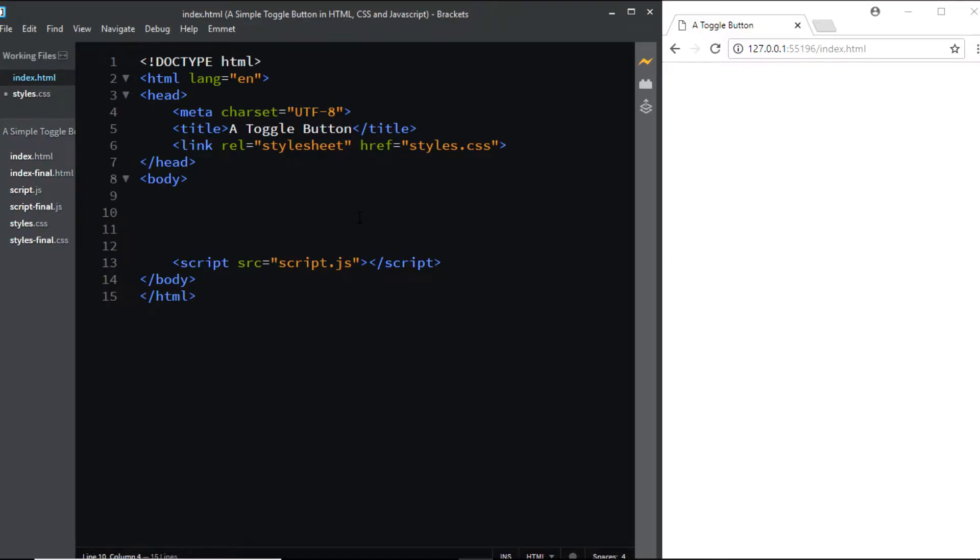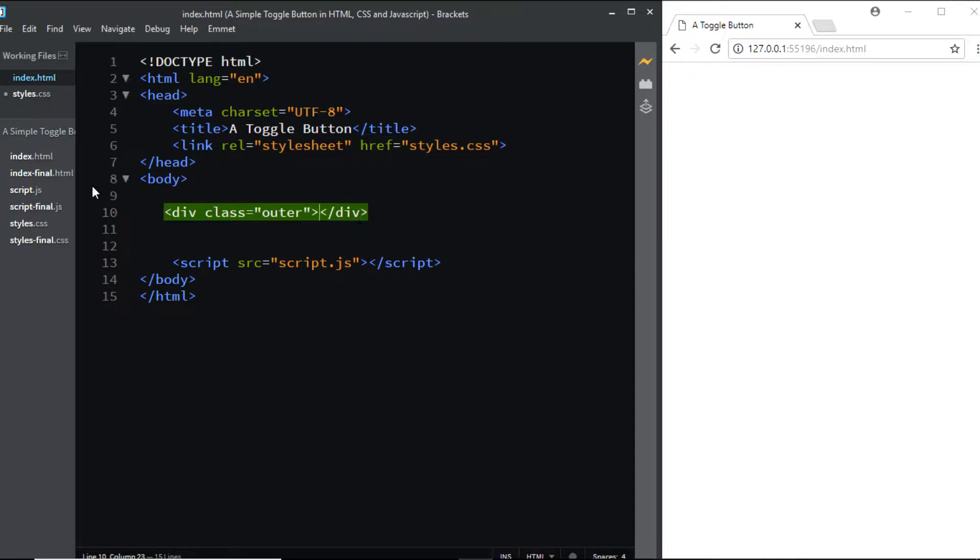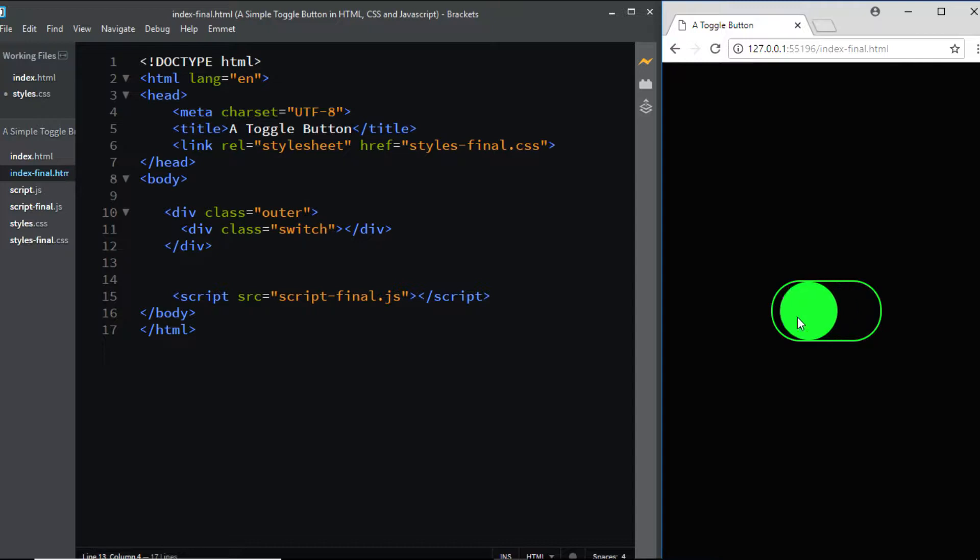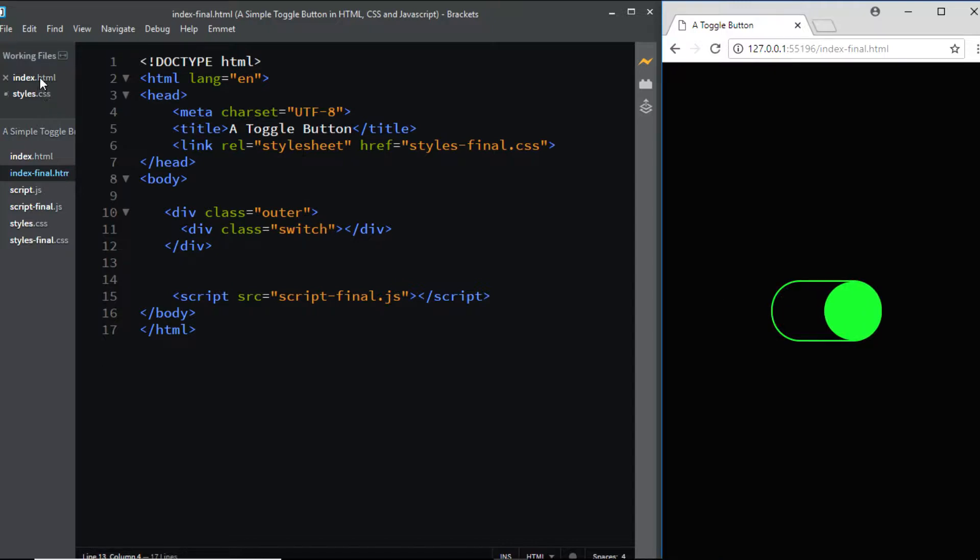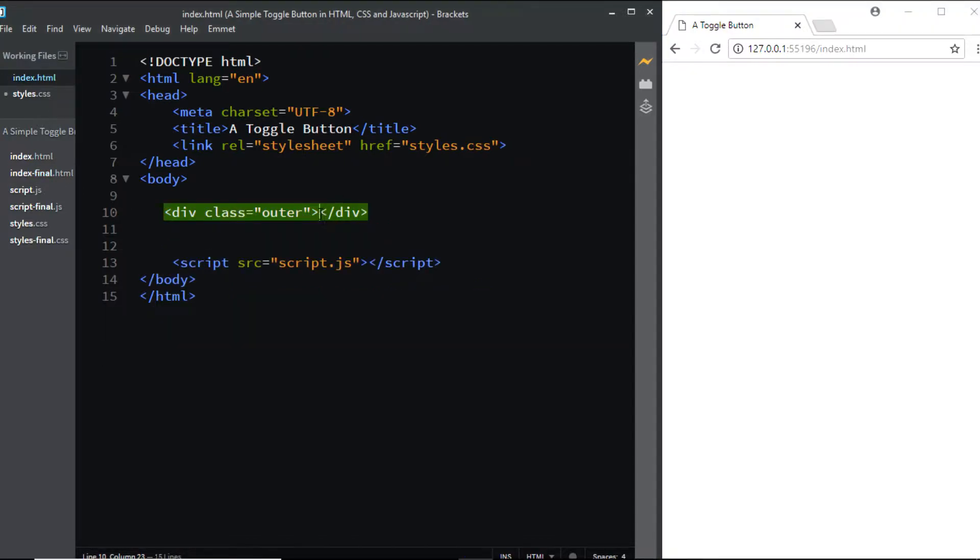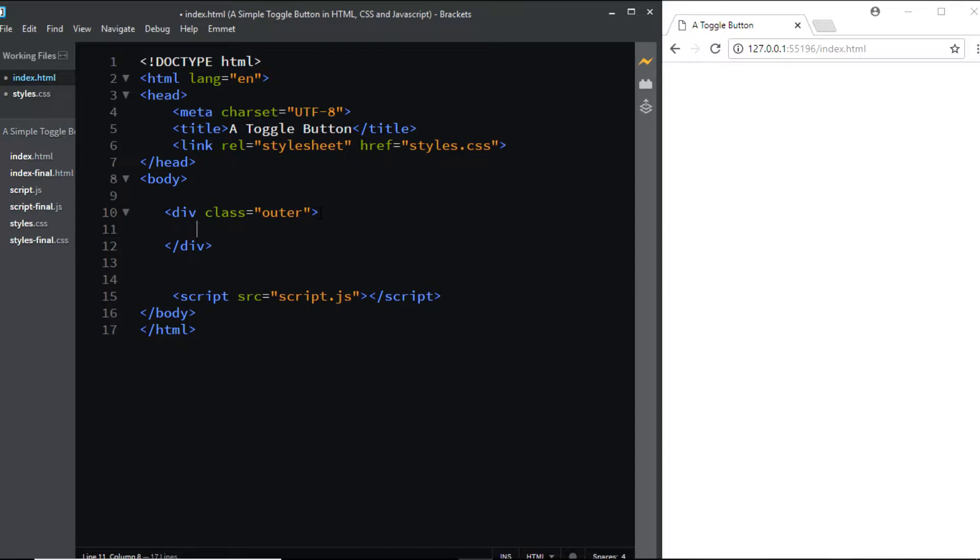In the HTML file, I'll first add a div with a class of outer. This div will form the toggleable area across which the button can be toggled. Inside this outer div, I'll add another div with the class of switch. That's all we need for the HTML.